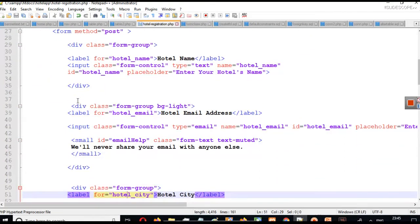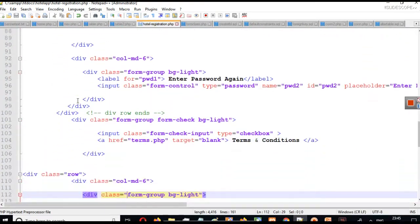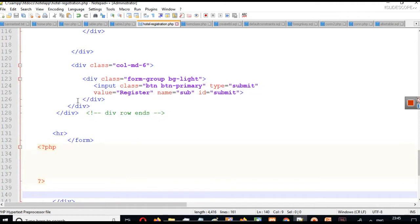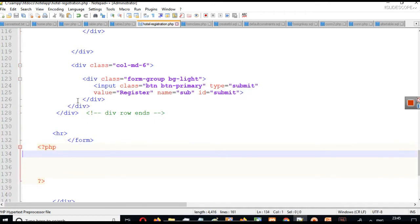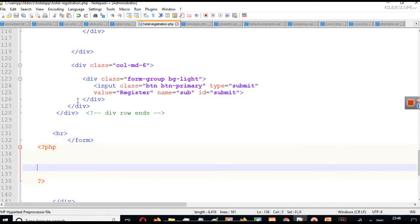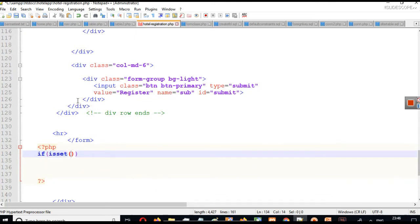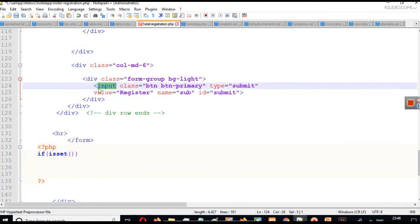We are understanding how we can print values submitted from a form on the page itself. Just below where my form tag ends, I have PHP opening and closing tags on lines 133 and 138. Now I will write an if condition here — if isset. The isset function can be used to check whether a particular variable is set or not.